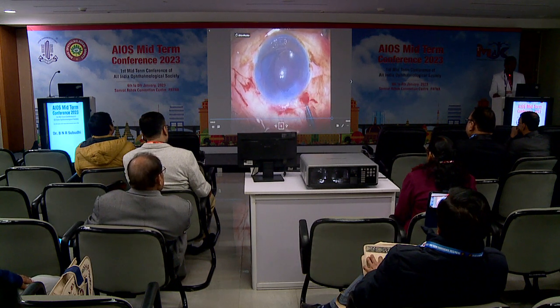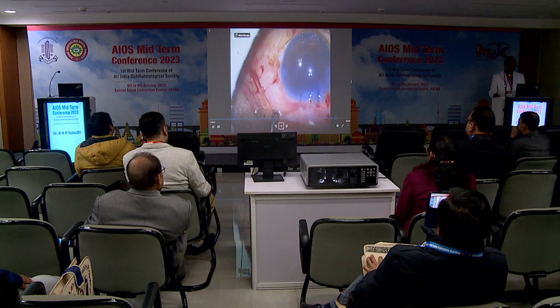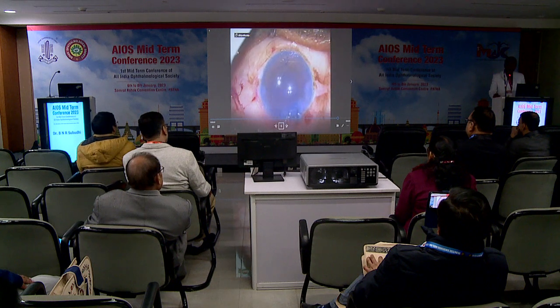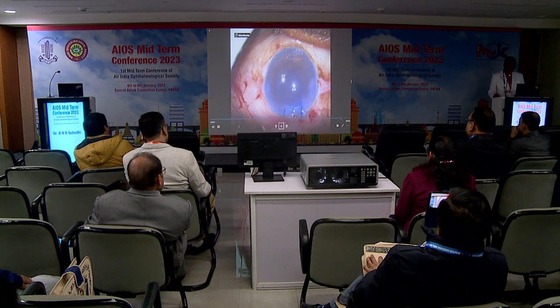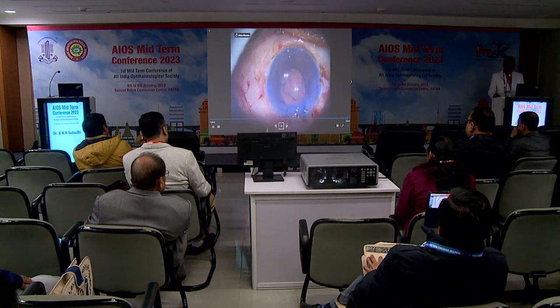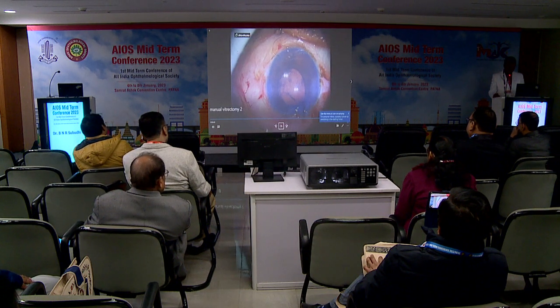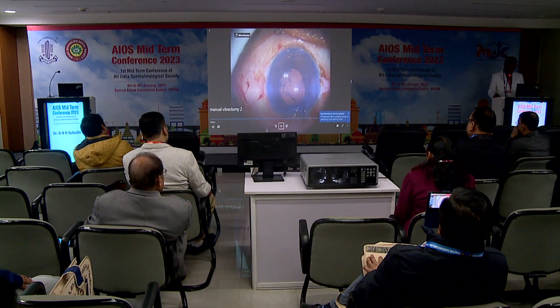Then place the IOL carefully without disturbing, and we have seen in many cases the IOL remains in place quite satisfactorily.